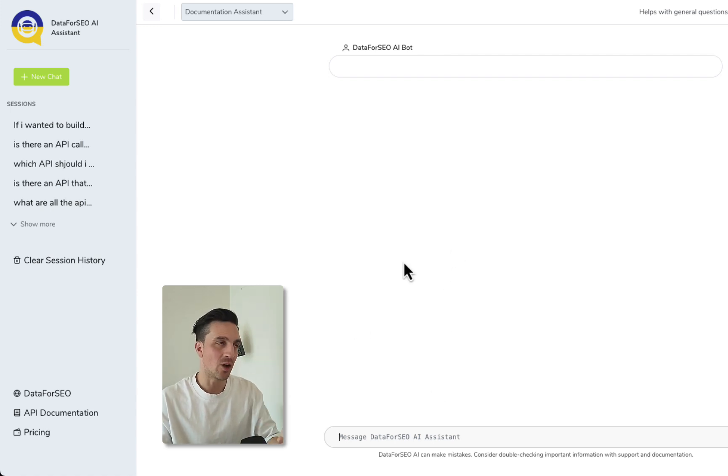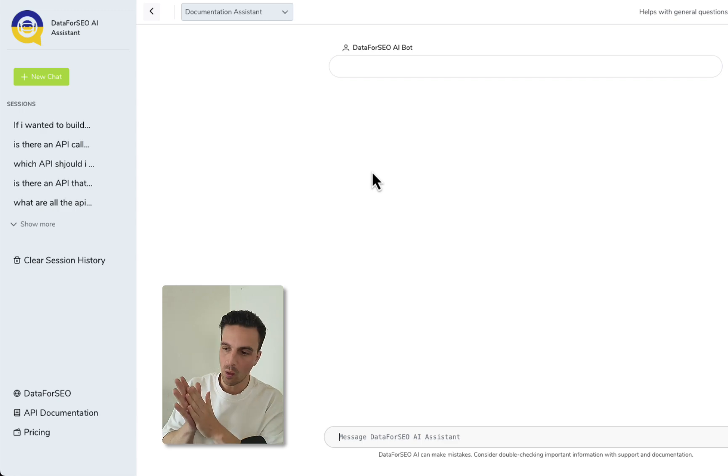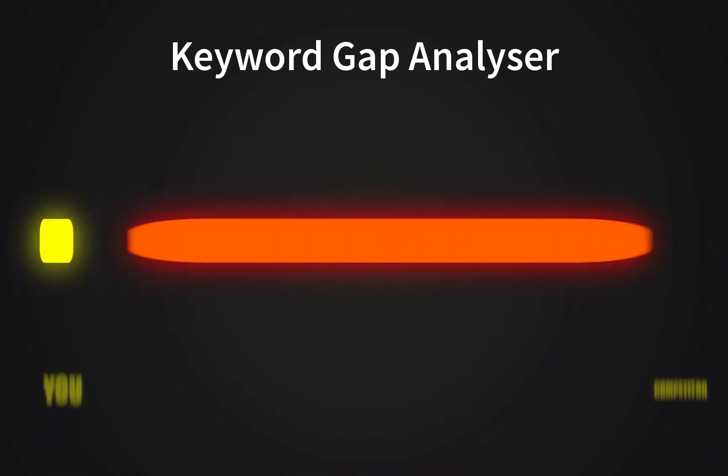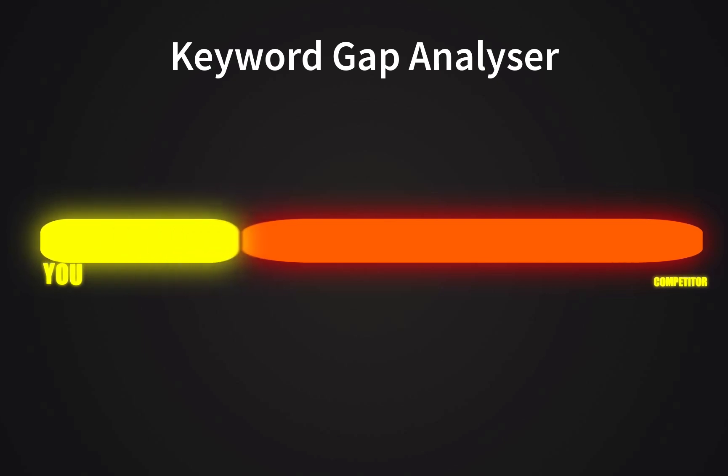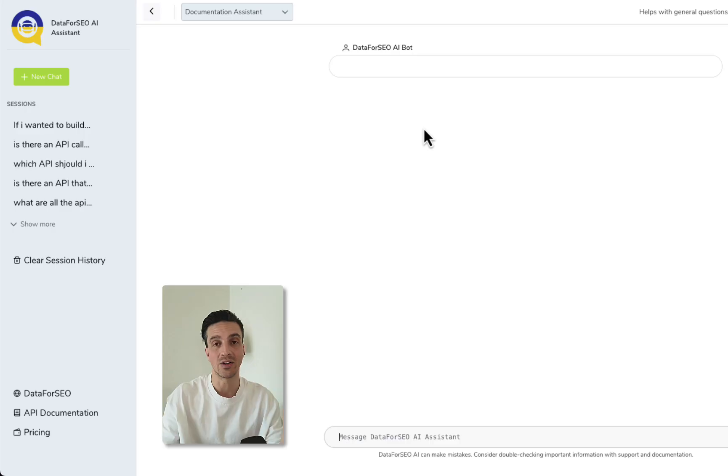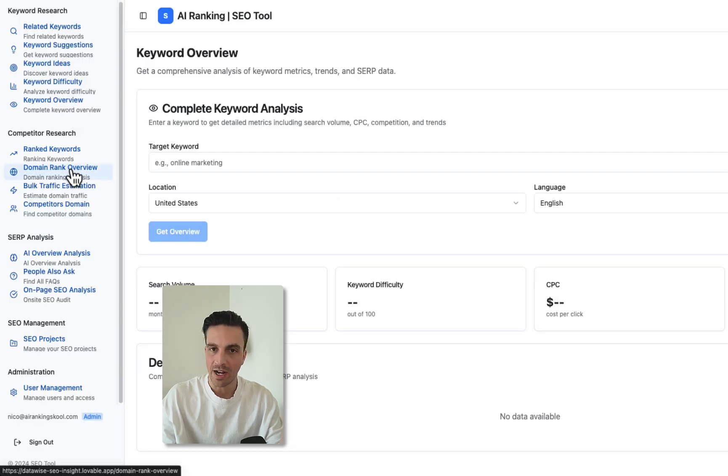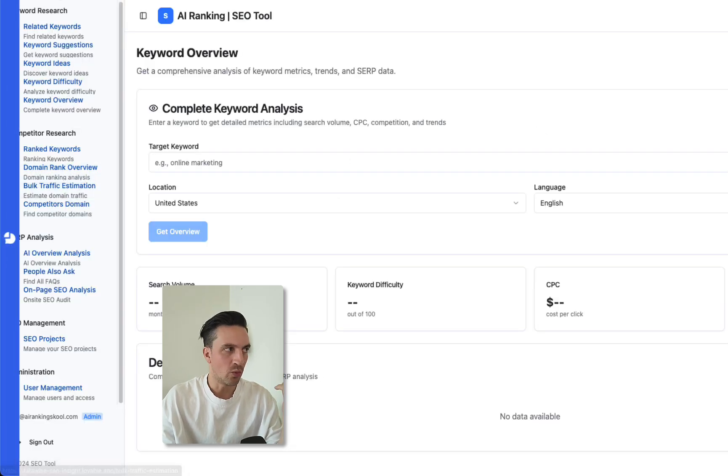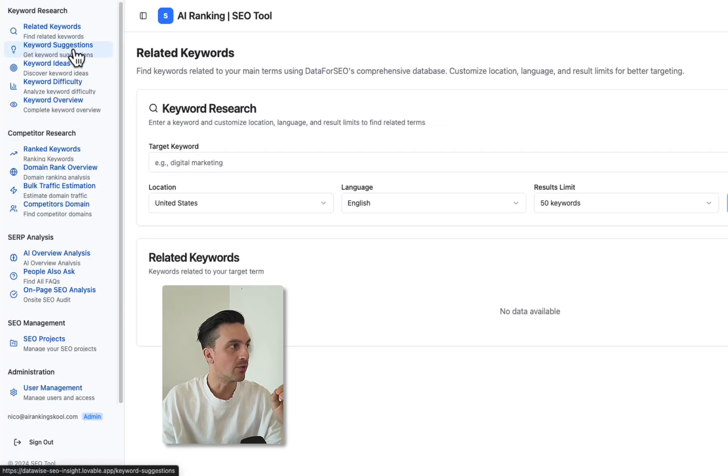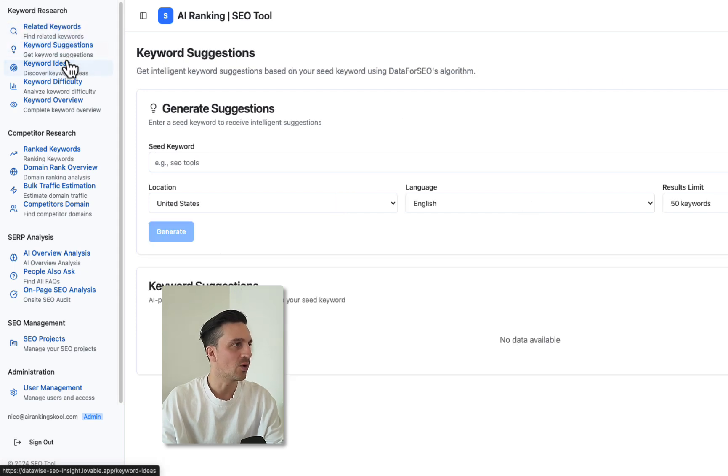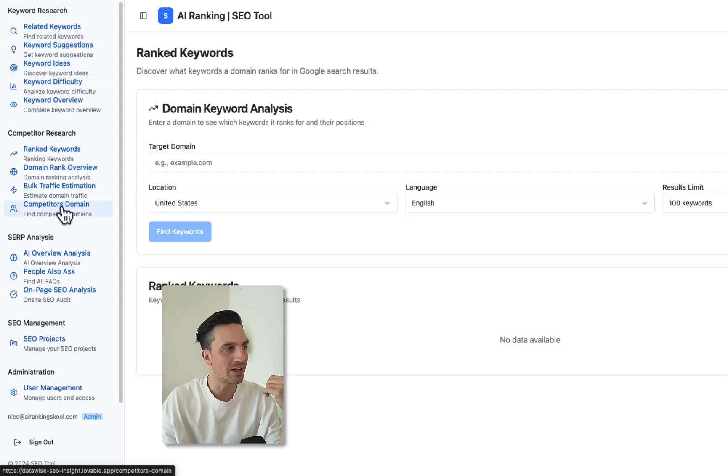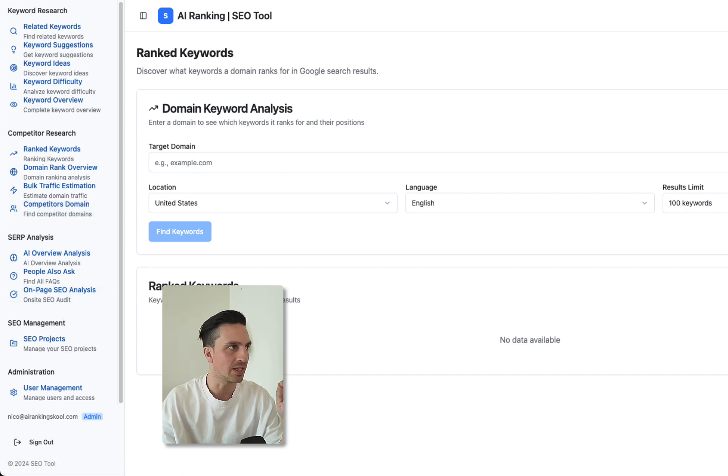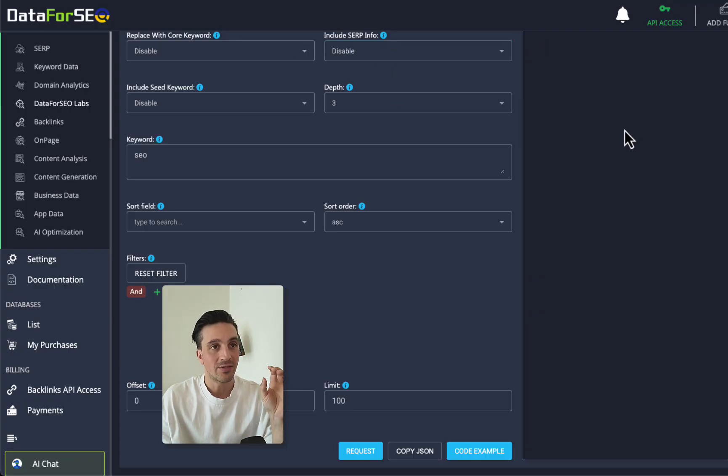For this video we're going to create a keyword gap analyzer app that will tell you what keywords you're ranking for, your competitors are ranking for, and what you are missing so you can outrank them nice and easy. Very useful. The app that I've built before which is accessible in our community for free has all of the API calls and we're adding onto it like related keywords, keyword suggestions, difficulty, how to find the rank keywords of a website and a bunch more things, but I want to keep things nice and simple.